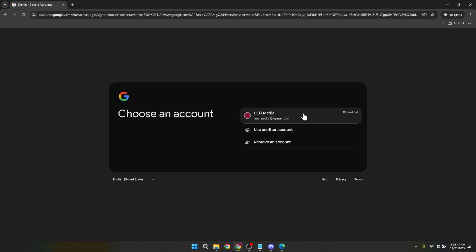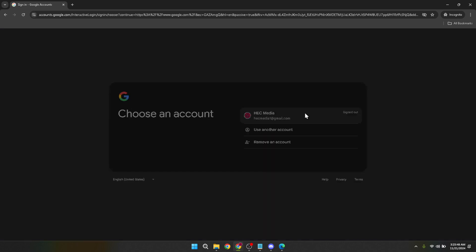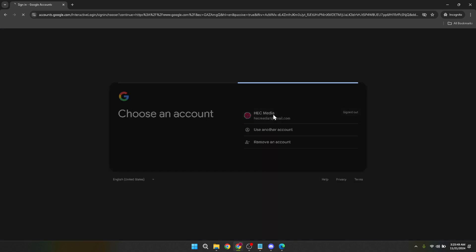Now it's time to choose your Google account. If you're logged into more than one account, ensure you select the one that's associated with your school or institution. This is important because your Google Classroom access is typically tied to your educational institution's assigned Google account.